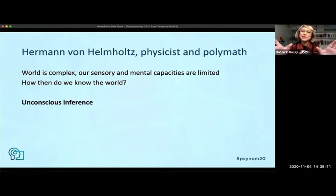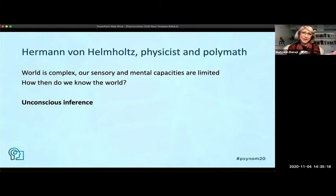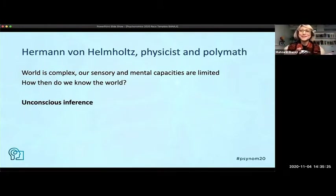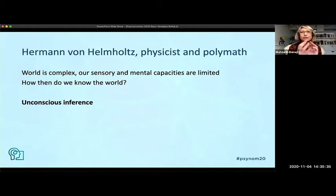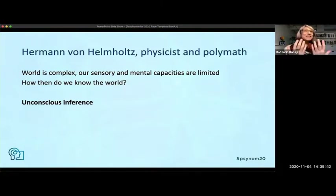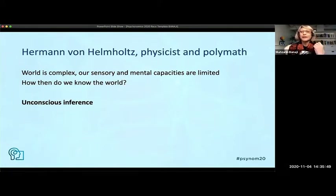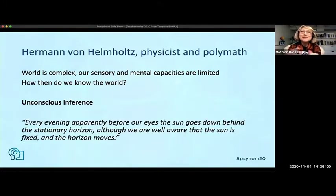We do it unconsciously — we can't be consciously doing all of it. We see something and don't have a choice about whether to see it. We see it the way it appears to us. But the word 'inference' is there to make sure we're not thinking it's an accurate representation of reality. We're doing it without awareness, and it's not accurate. It's some representation — and that is psychology's single most powerful concept we have given to the world: mental representation.